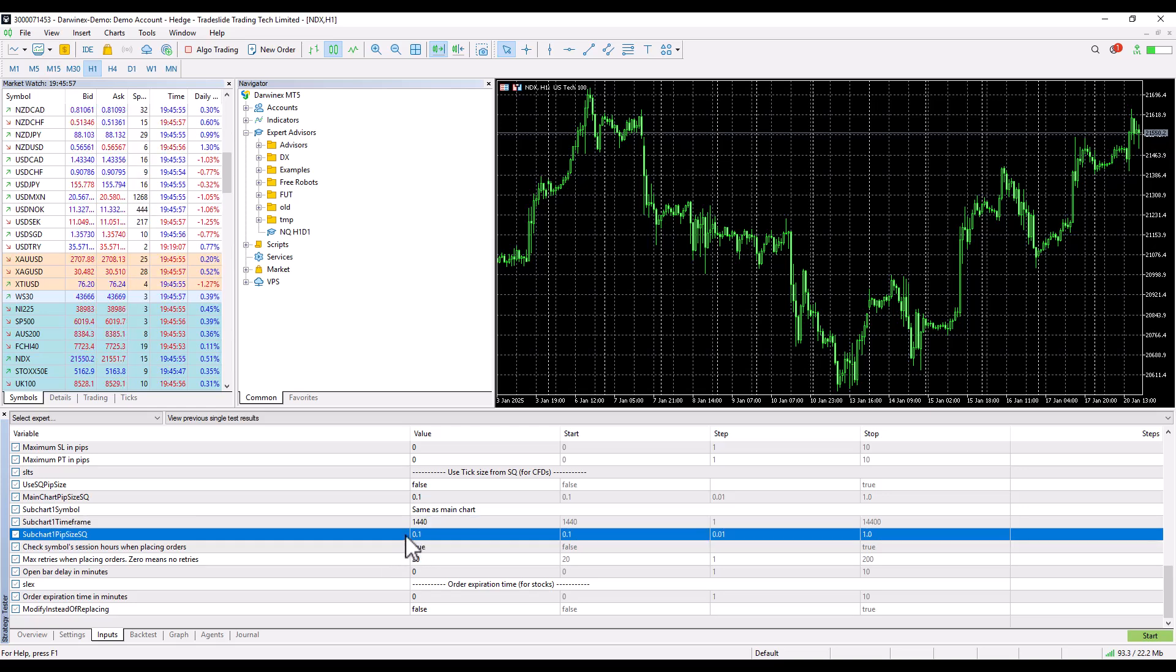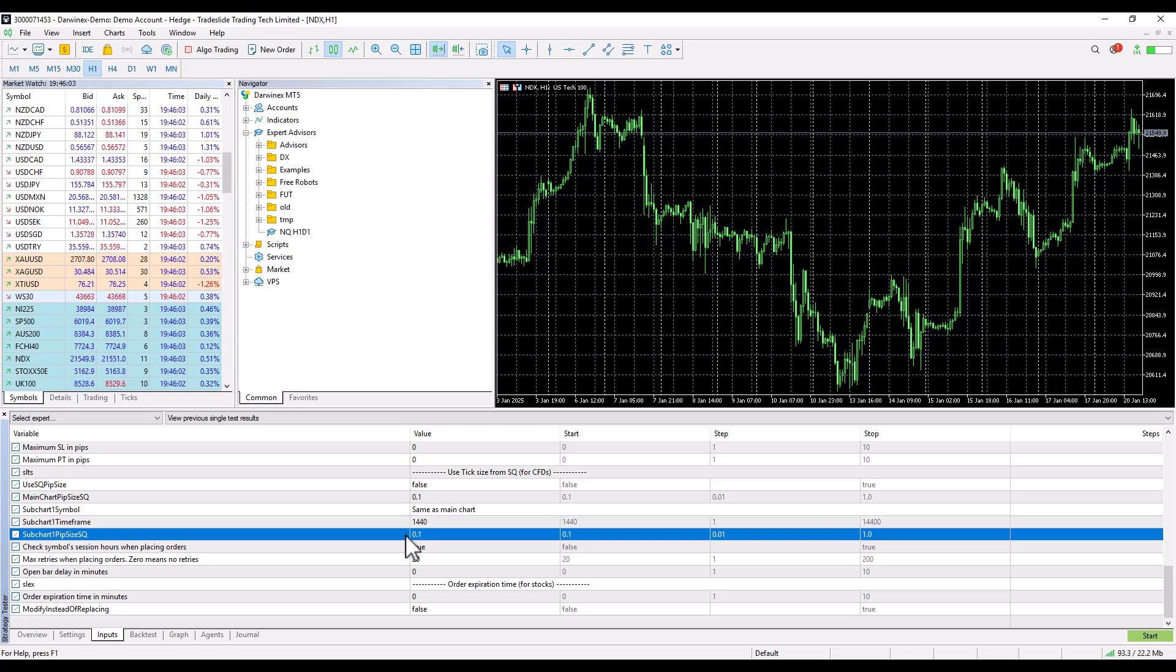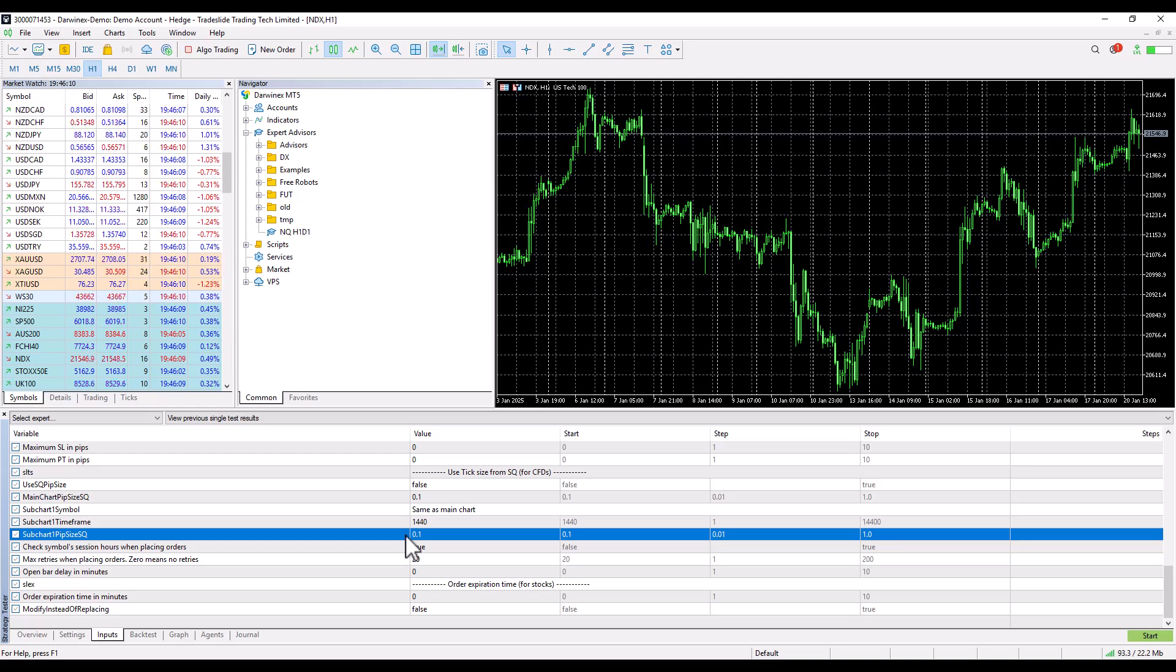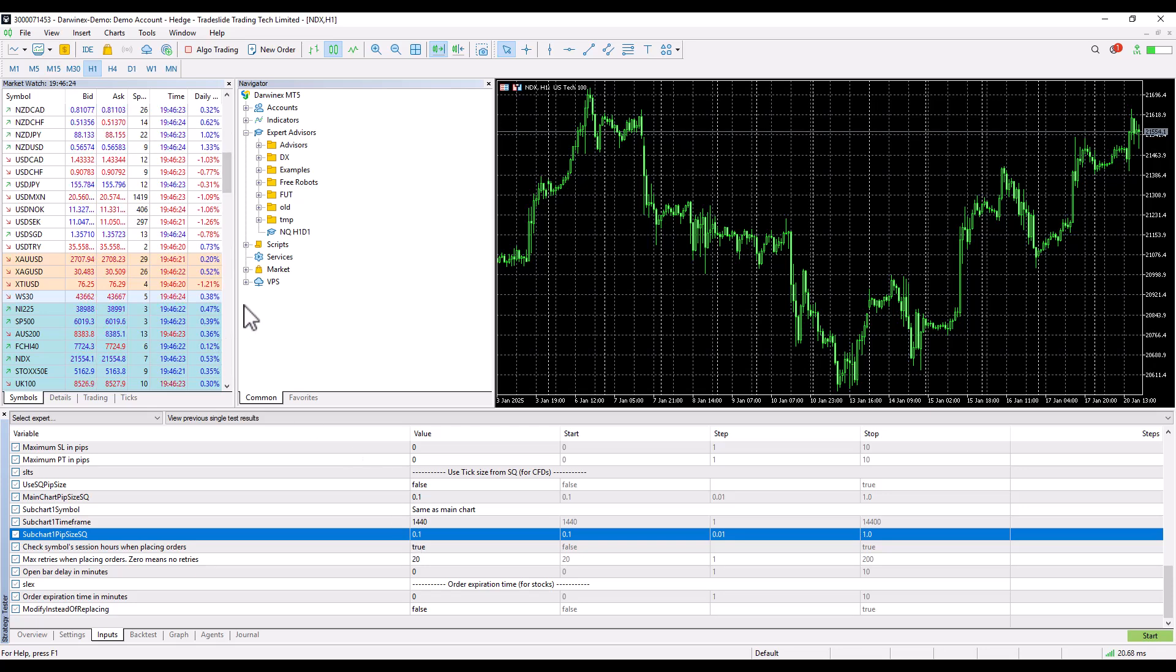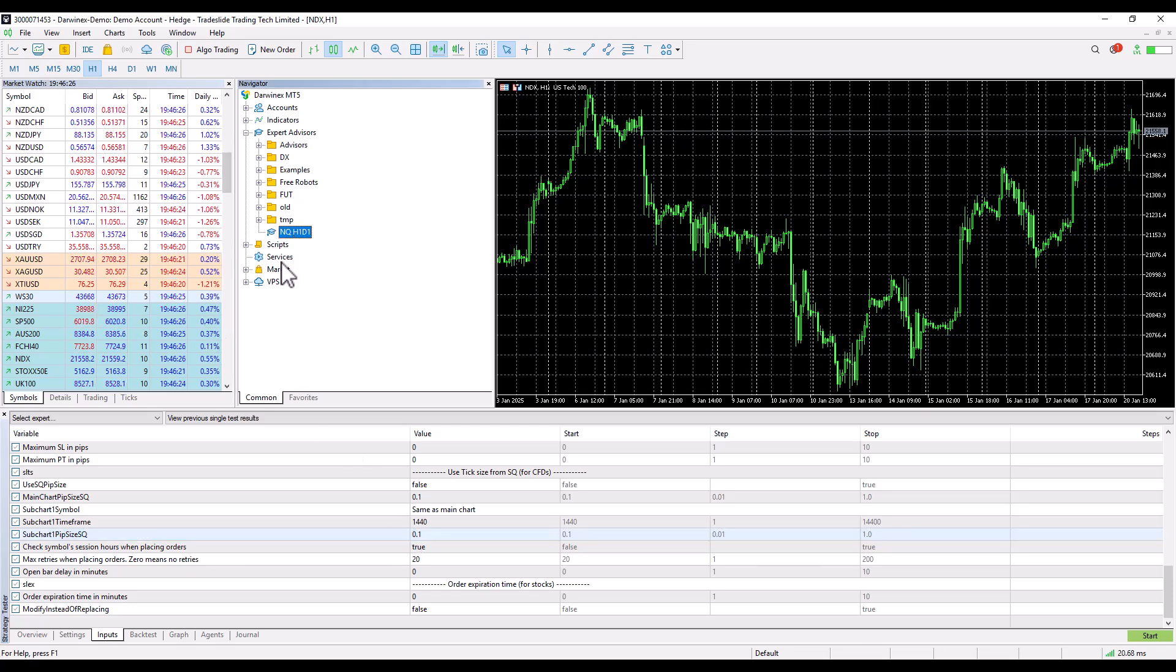Subchart pip size determines the tick pip step size on a given chart or subchart. This setting can be very important if, for example, you trade a strategy on multiple brokers. You need to be careful with this, otherwise it wouldn't trade properly.